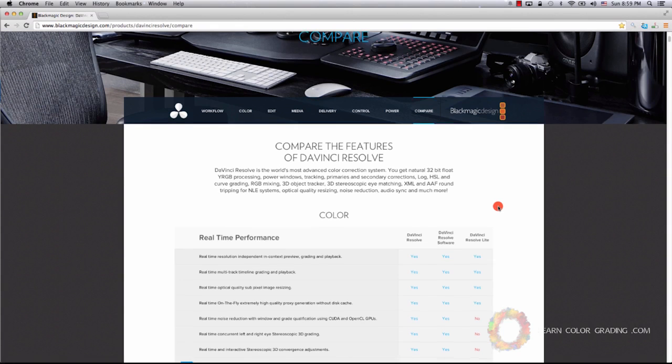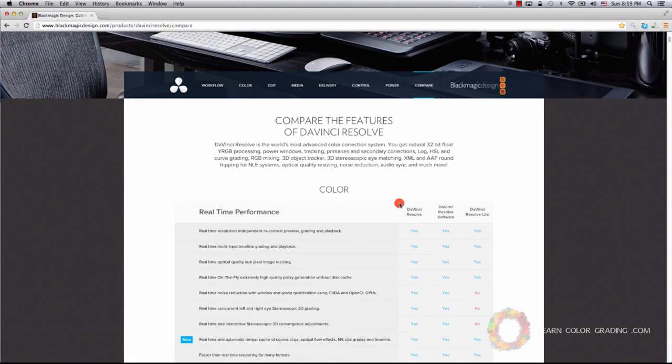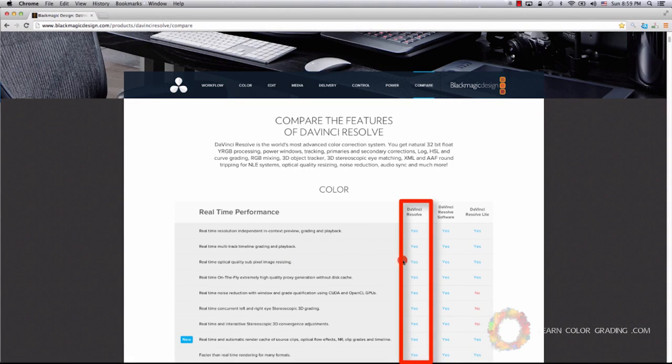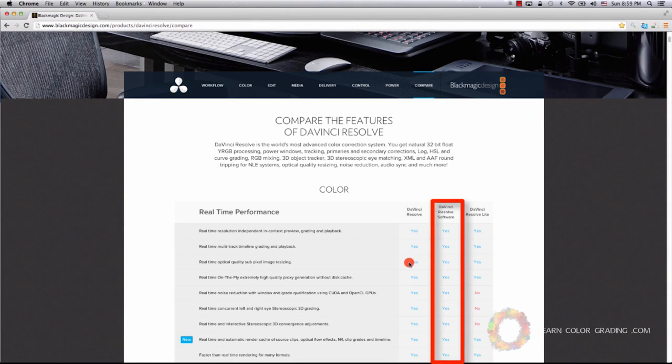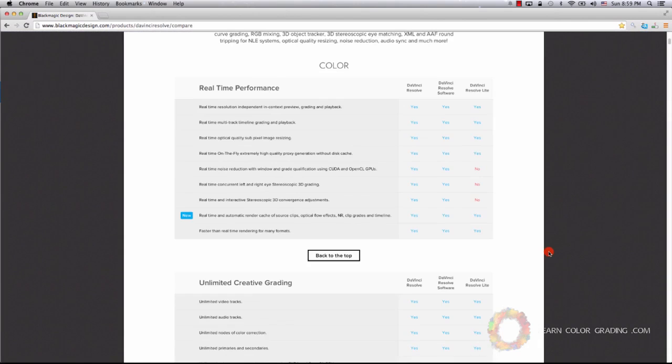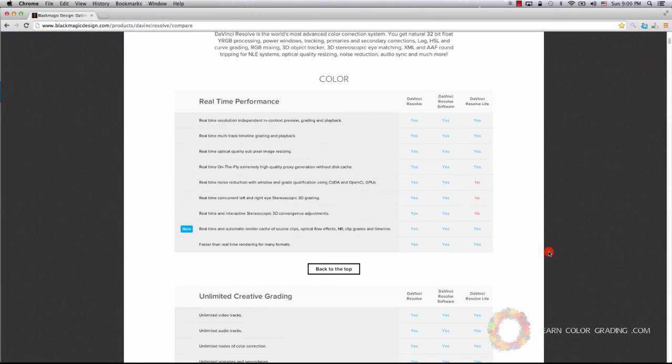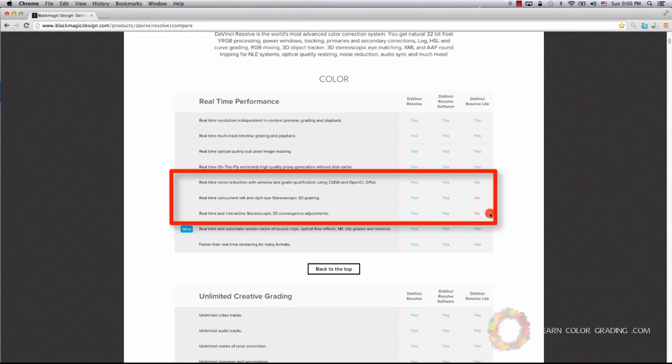This is Blackmagic's page to compare the three products. You have the criteria on the left and it tells you whether this particular feature is available in Resolve, Resolve Software, or Resolve Lite. From the first page here, we'll notice that there are three main features missing in Resolve Lite, but these are features that you will never use.